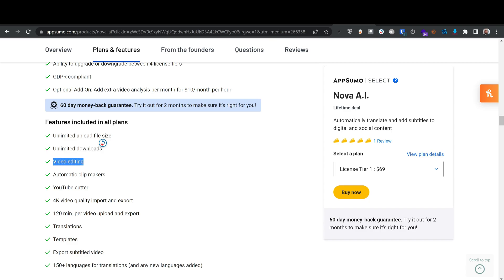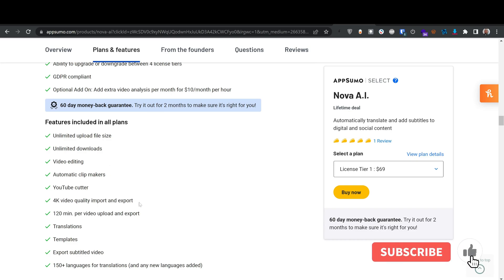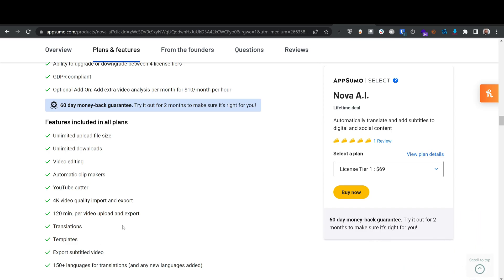There's basic video editing — cutting, splitting — similar to InVideo. There's also an automatic clip maker that uses AI to create clips from your uploaded video, and a YouTube cutter tool. Importantly, it supports 4K video quality import and export, which is a big deal since most of my courses are 4K — it won't resize down to 1080p or 720p.